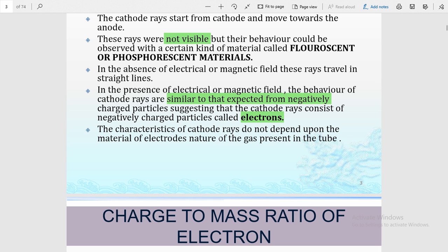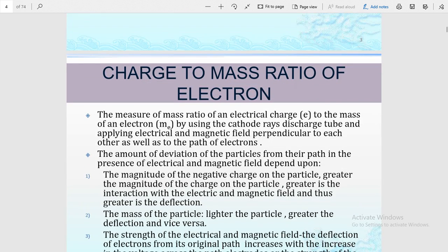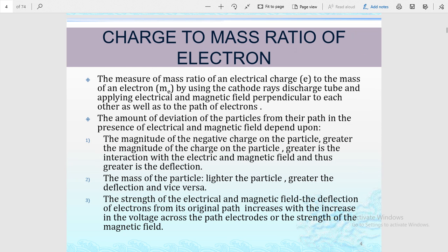The characteristics of cathode rays do not depend upon the material of the electrode but on the gas present in the tube. The behavior of electrons — or the discovery of the electron — is not due to the cathode's material but due to the ionization of the gas taken in the glass tube. Now we look at the charge-to-mass ratio of the electron.